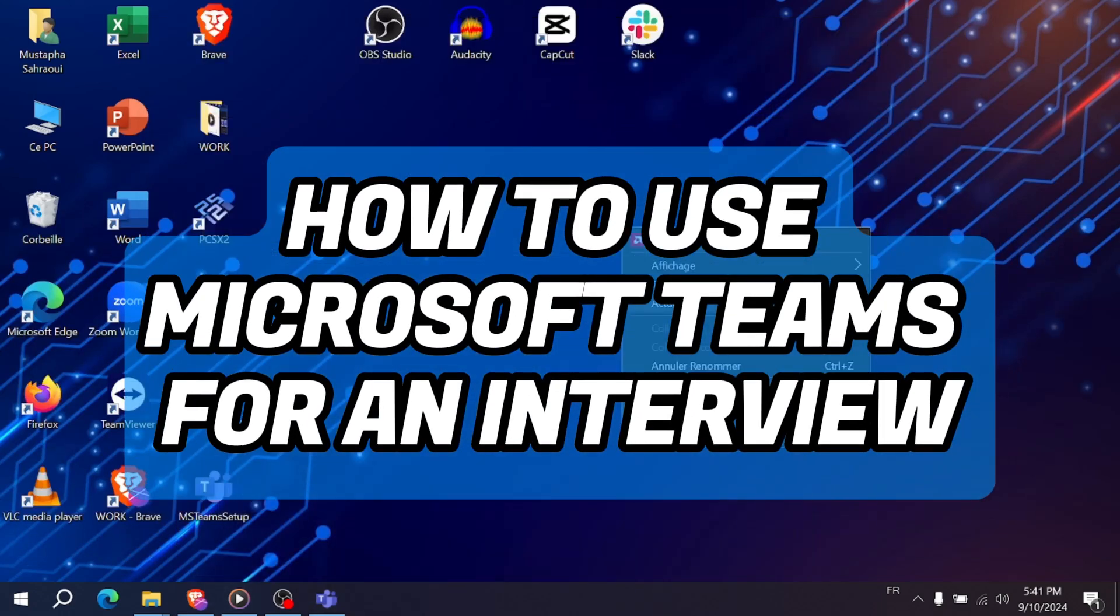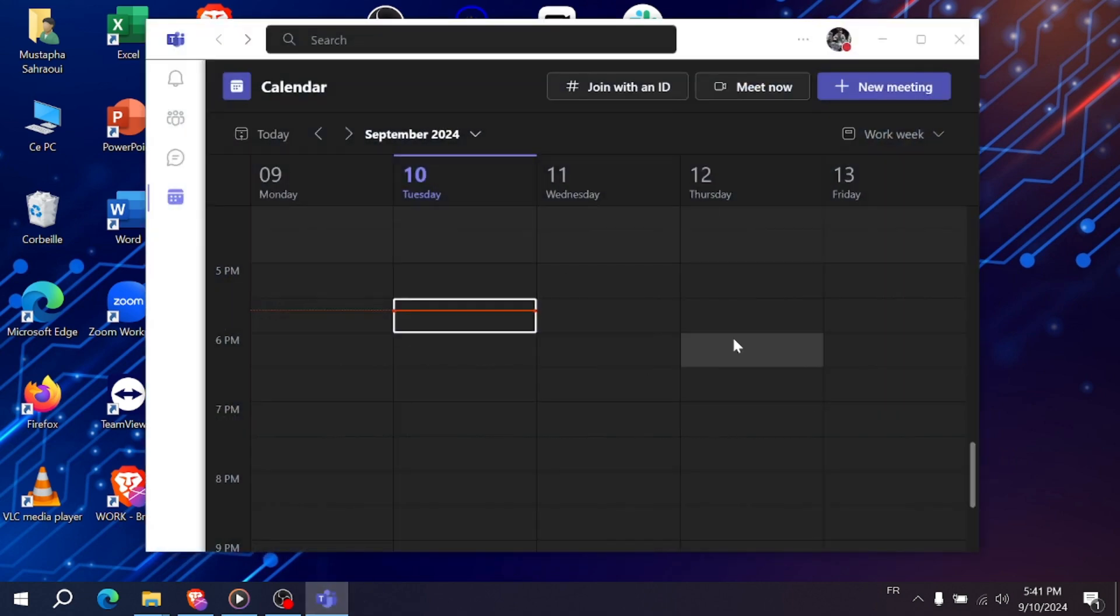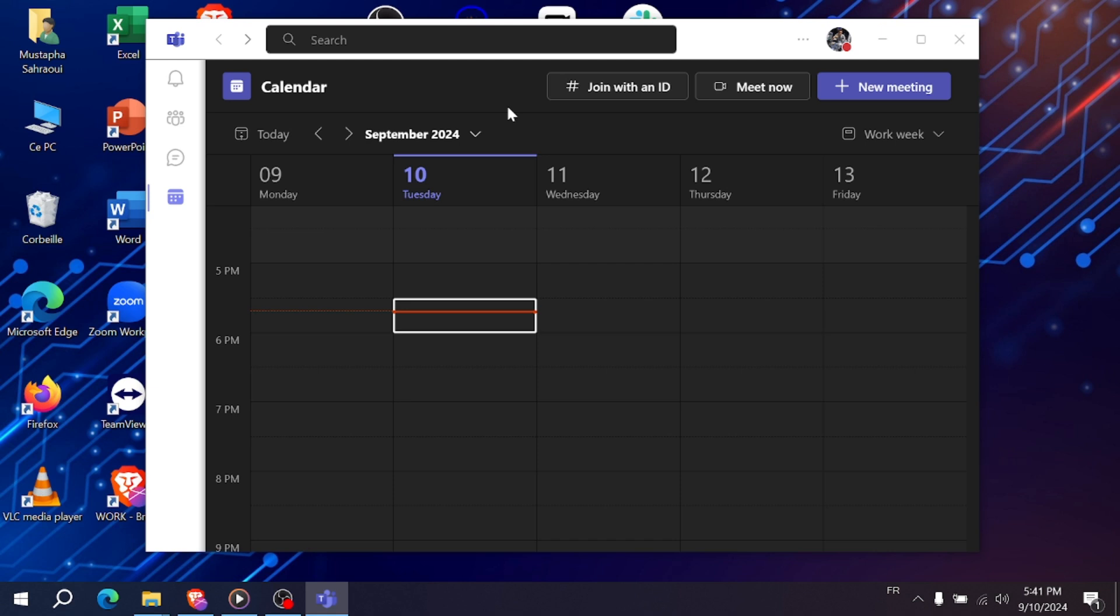How to use Microsoft Teams for an interview. Hello everyone, in today's video, I'll show you how to attend an interview using Microsoft Teams. If you're new to the process, follow along and I'll guide you step by step. If this video helps, don't forget to like and subscribe.